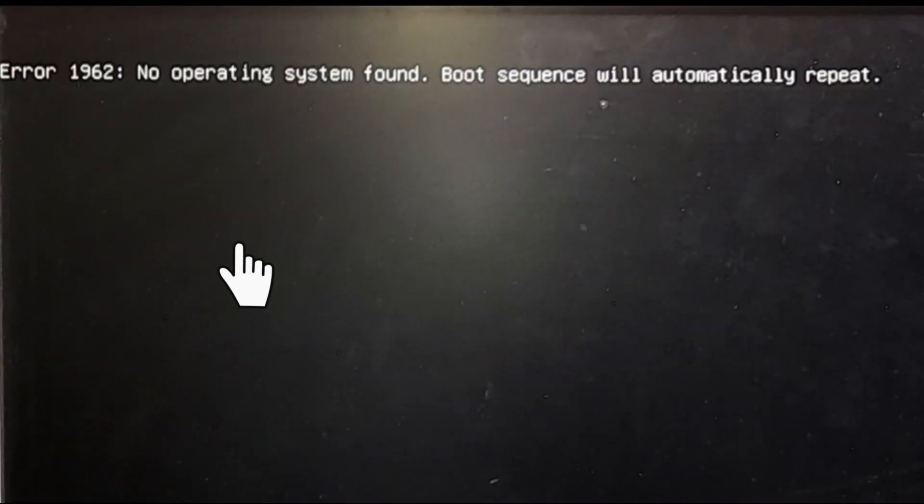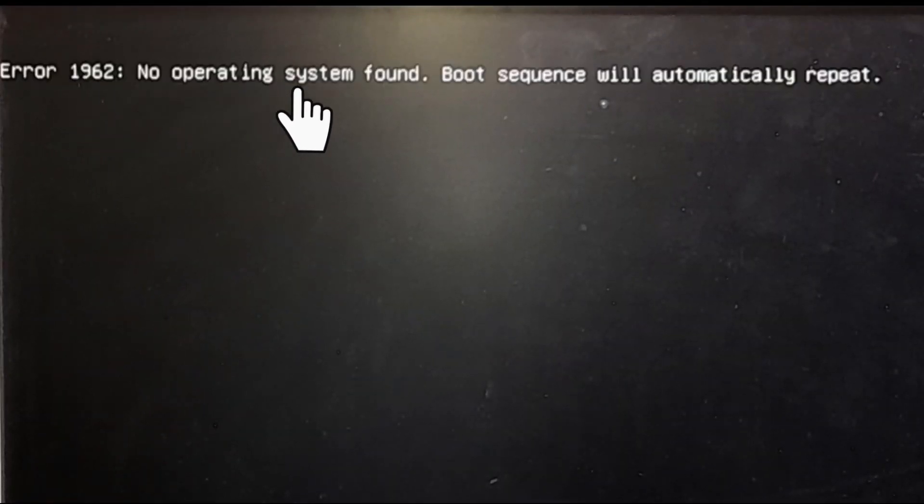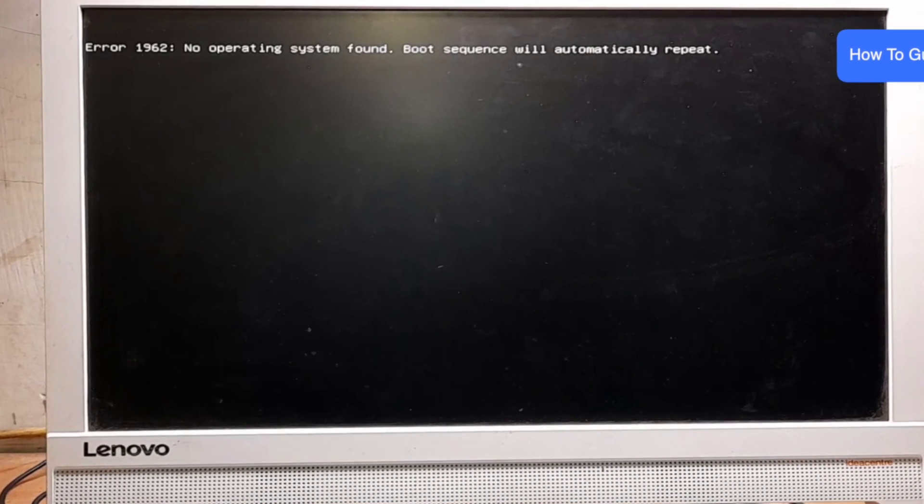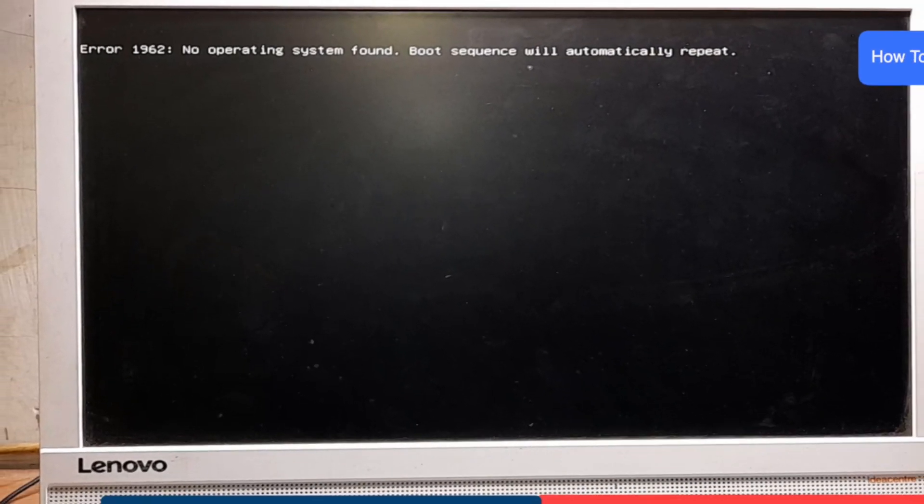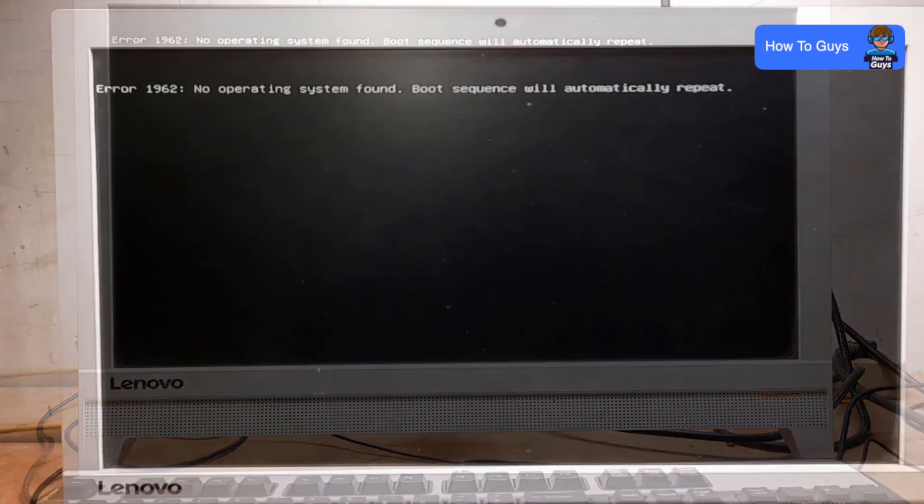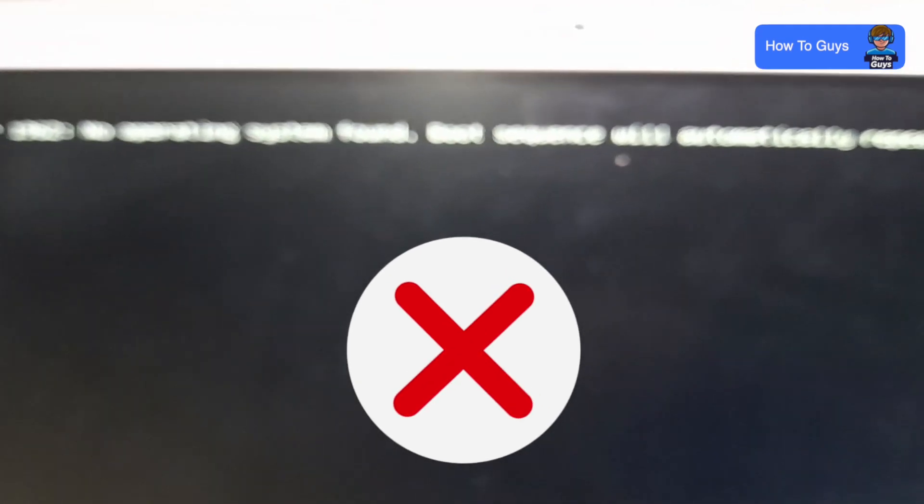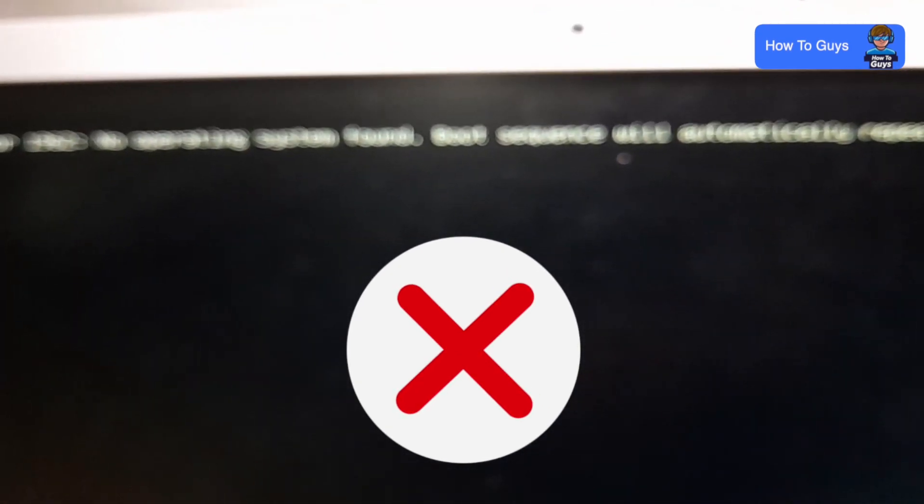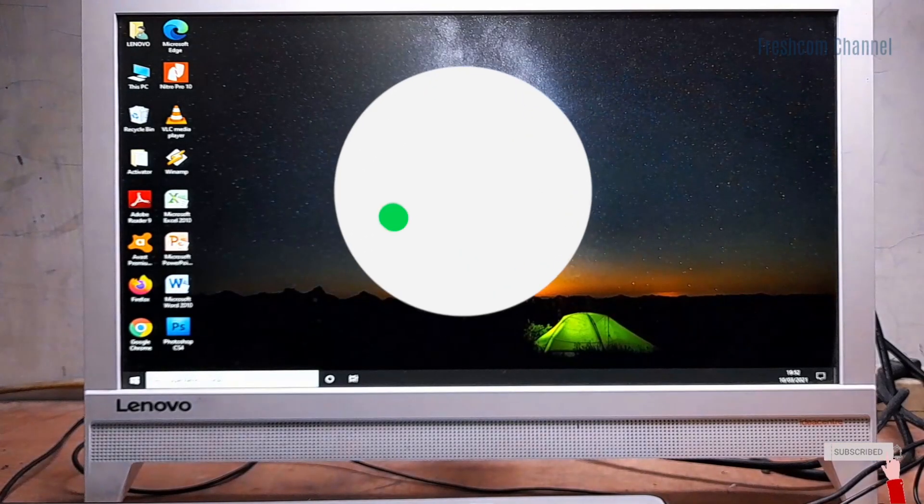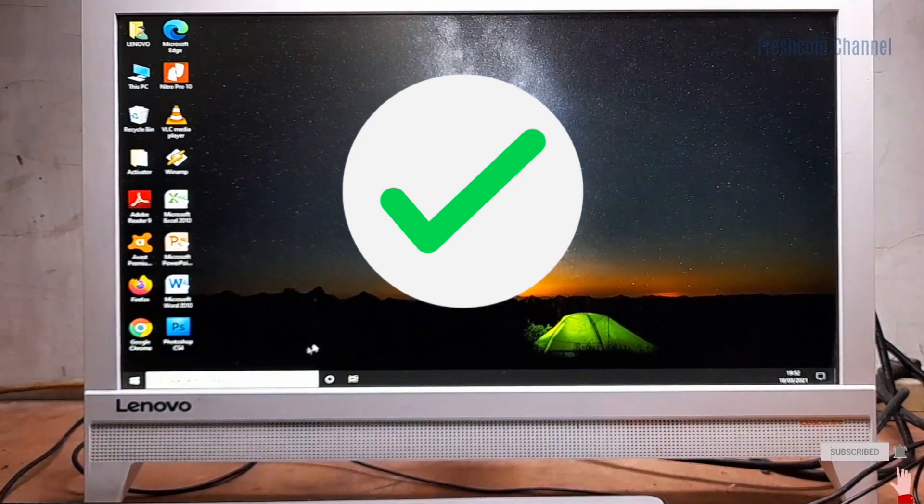When I try to boot my PC, I'm getting Error 1962. The error says 'No operating system found. Boot sequence will automatically repeat.' After some time, the error appears again and my operating system is not booting up. Today in this video, I'm going to show you how to fix this error.